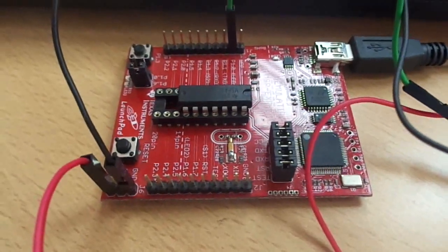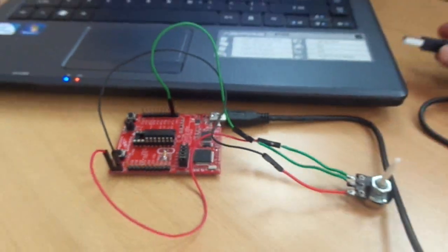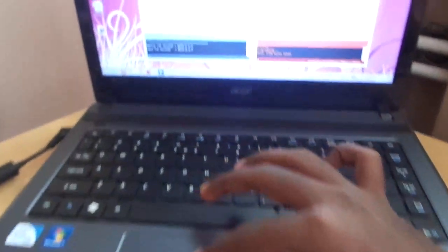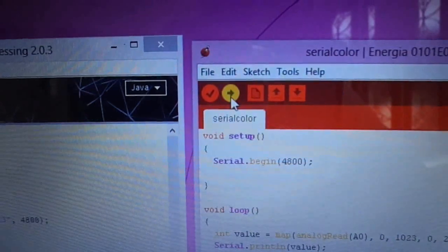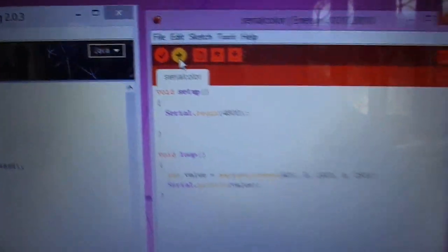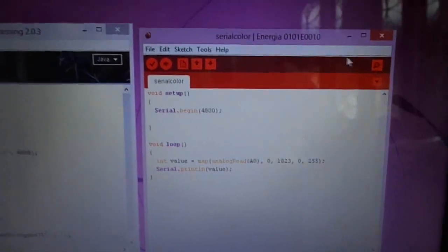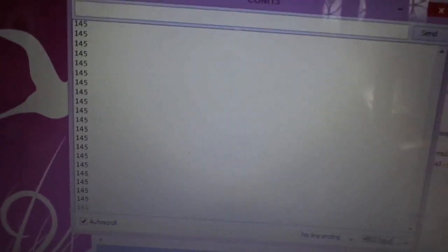Once you type the code in Processing Software, plug in the USB into the laptop. Upload the code from the Energia IDE. Once the code is uploaded, make sure the Serial Communication is working. Now the Serial Communication is working smoothly.